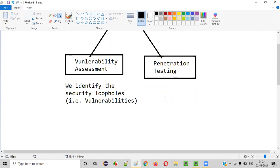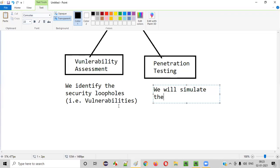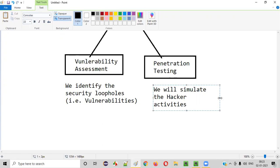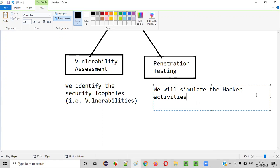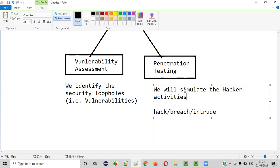In penetration testing, we not only identify the security loopholes, but we also simulate hacker activities — we get into the shoes of a hacker. What a hacker does is try to hack, breach, or intrude a system. As a security tester performing penetration testing, you perform those same actions.